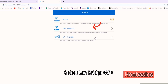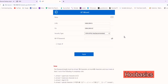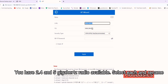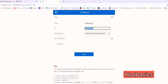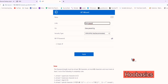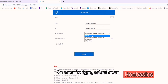Select the LAN Bridge app. You have 2.4 and 5 GHz radio available. Select each and rename them. On security type, select Open.